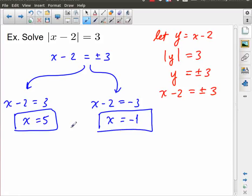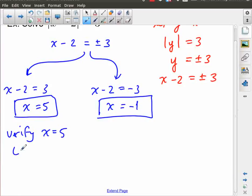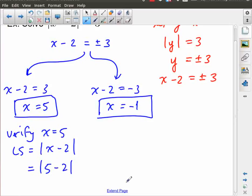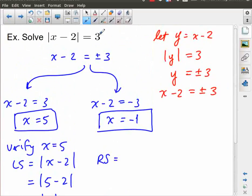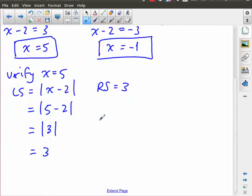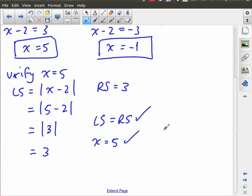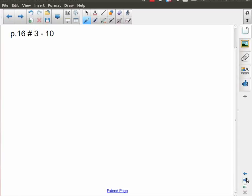If you want to verify your solutions, you can do a left side–right side check. For x equals 5: the left side is the absolute value of x minus 2, which is the absolute value of 5 minus 2, which is the absolute value of 3, which equals 3. The right side is also 3. Left side equals right side, so x equals 5 is a correct solution. I'm also confident that x equals negative 1 can be verified as a valid solution. And that is it for this lesson.